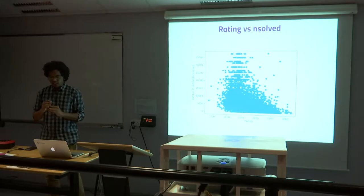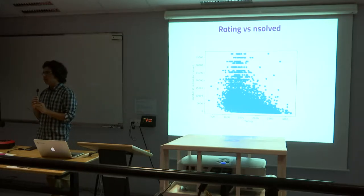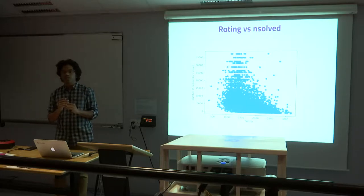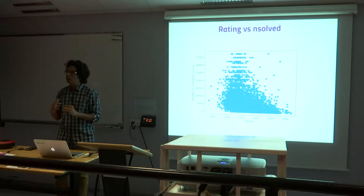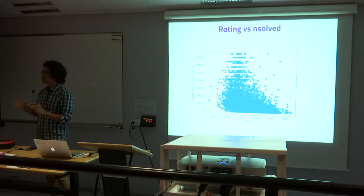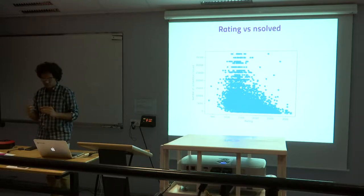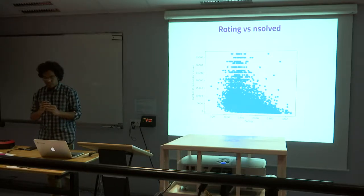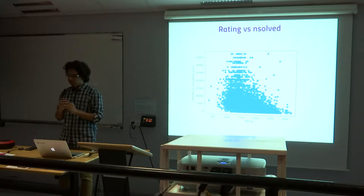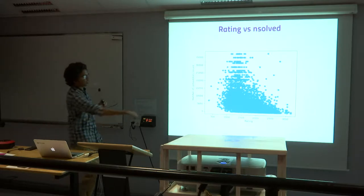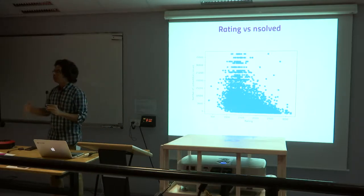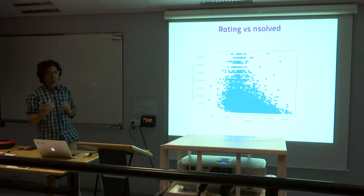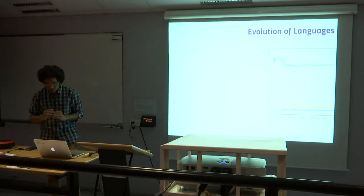And then this is the rating of a user. Every user has a particular rating based on the number of questions he's able to solve in a contest. So this is simply the number of competitors who are able to solve a question versus the rating of the question. This is more like if a question is difficult, then we can only see people with a higher rating solving them. People with rating of 2,500 to 3,000 are the people who solve the questions which are very tough.